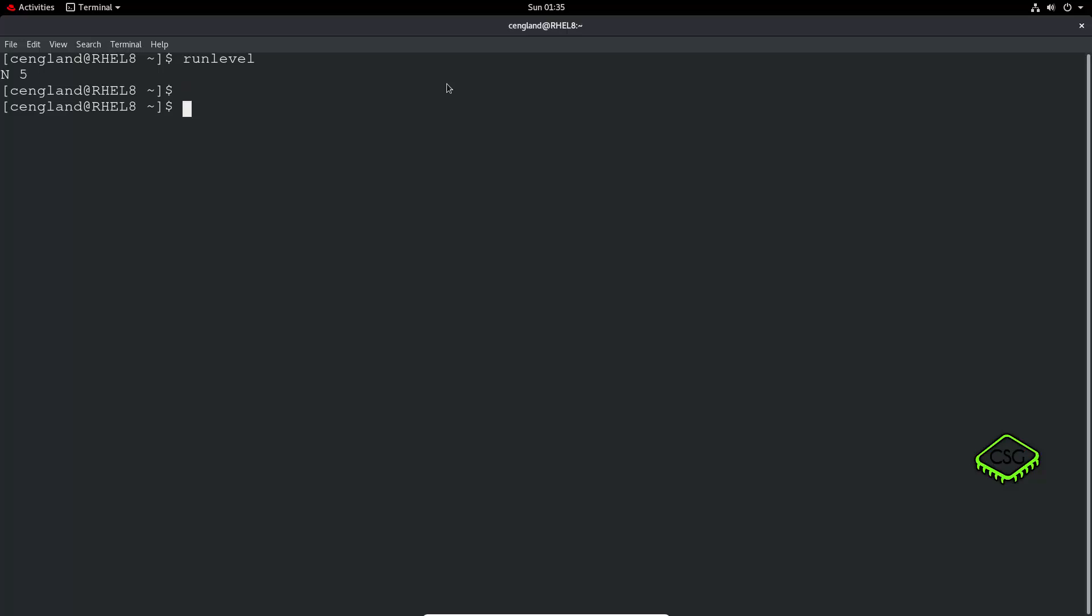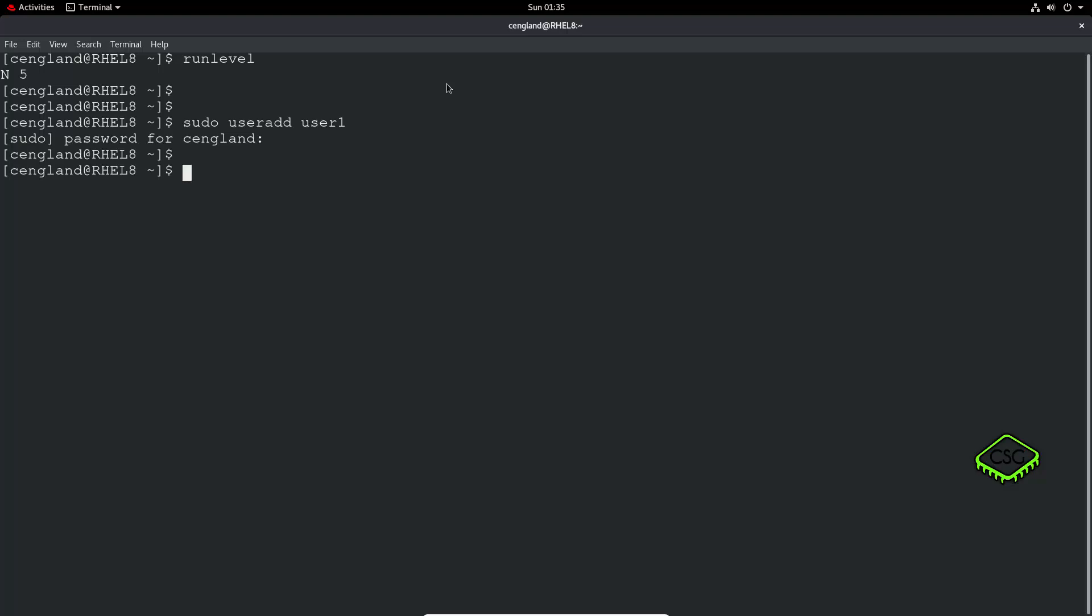We're gonna just add a user first. So sudo, sudo, user, add. And we'll just create an amazingly well-named user called user1. Just give my password. Okay, so we've got the prompt straight back, without any error messages, so that's probably a good sign.